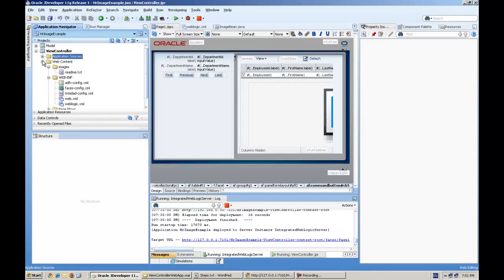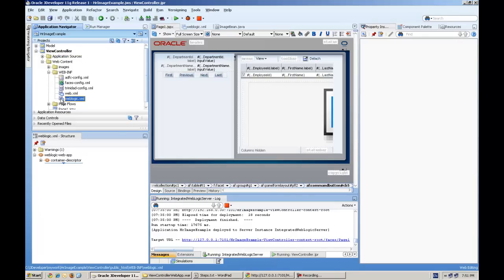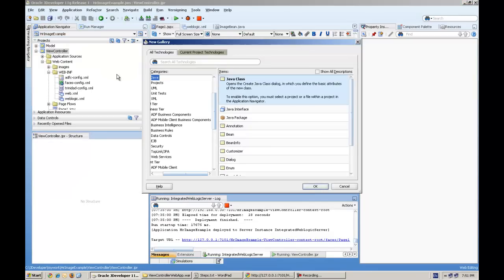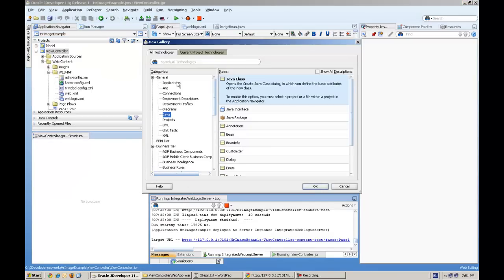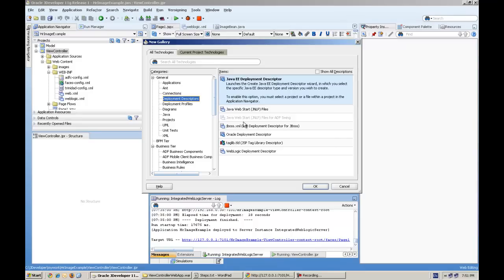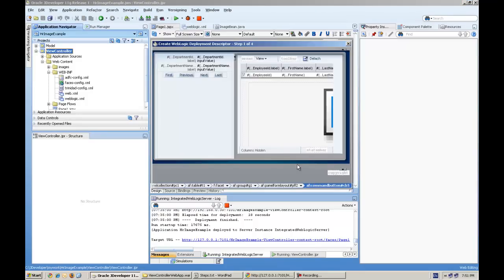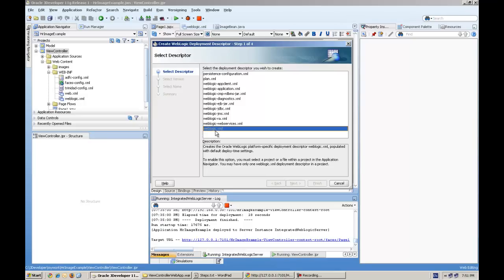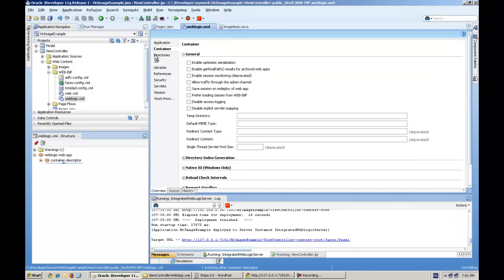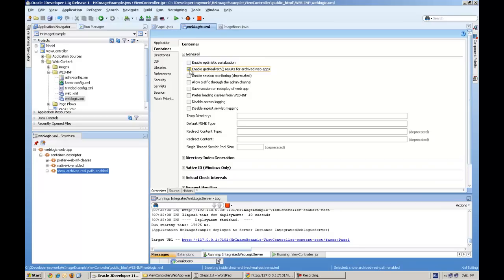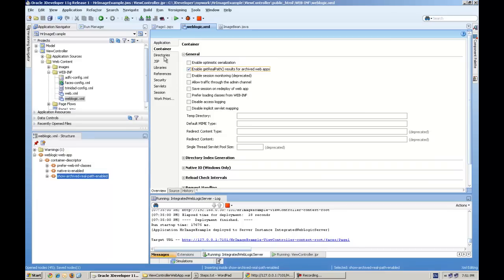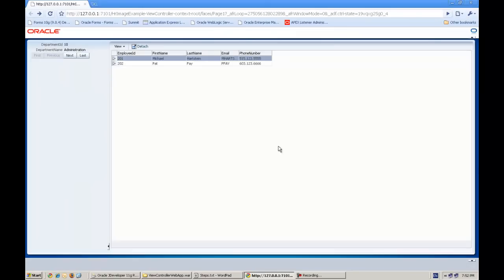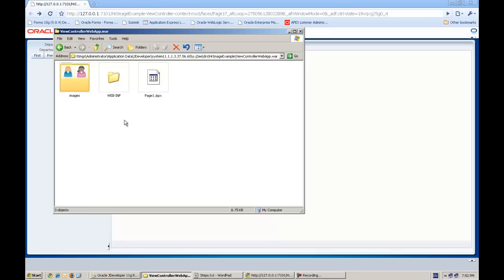Next thing is you have to enable the security settings in the weblogic.xml file in the view controller project. How do you create this file? By new on the view controller project, go to deployment descriptors and select weblogic deployment descriptors and select weblogic.xml. This file actually contains some configurations, and here in the container section you have to check this enable real path result for archive web app, and then run this application.